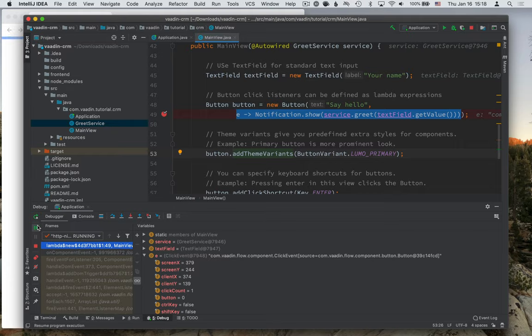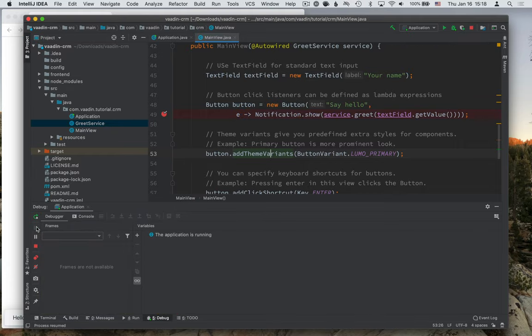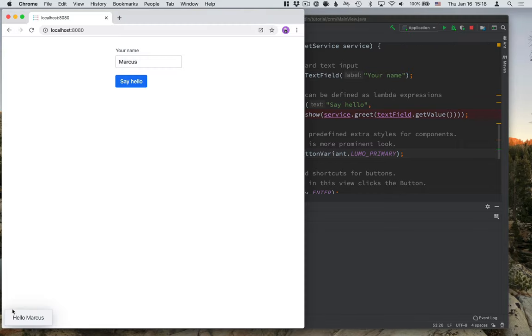Right now, we're just going to click on resume program. And you can see that the web application continued running normally after we stopped it for a while.